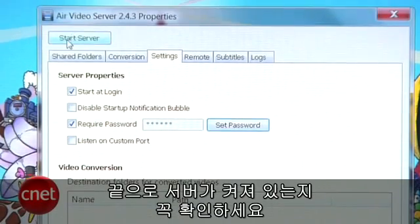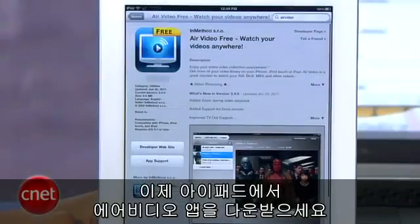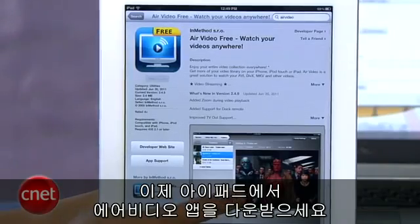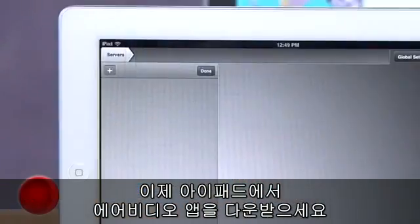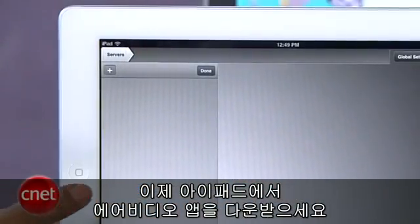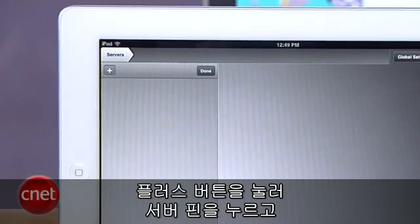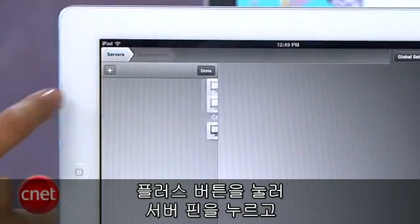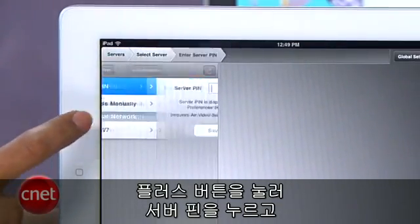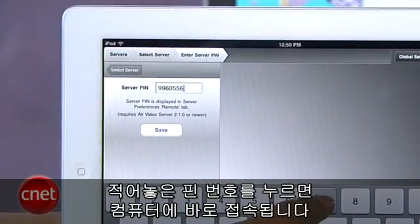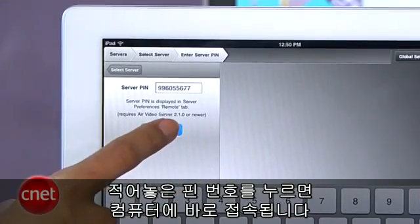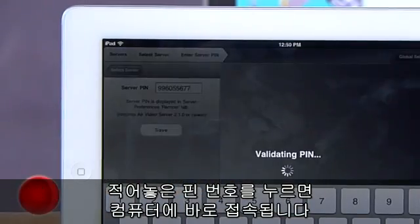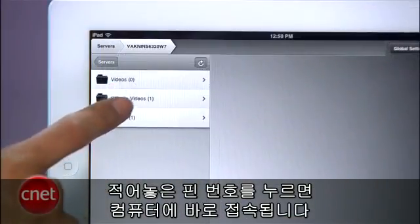Finally, make sure the server is turned on. Now head over to your iPad and download the Air Video app, which is actually compatible with all iOS devices. Hit the plus button and select Enter Server PIN. Enter that PIN you noted from the Remote tab and you'll be given instant access to videos on your computer.